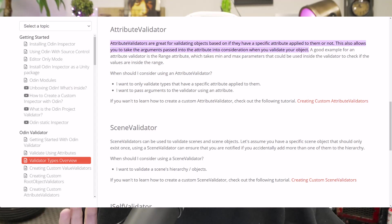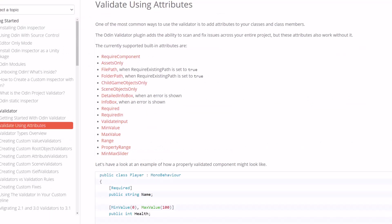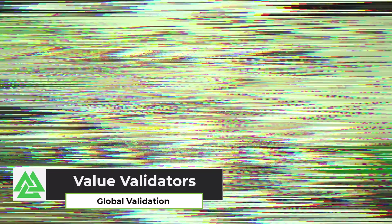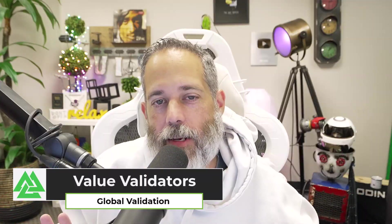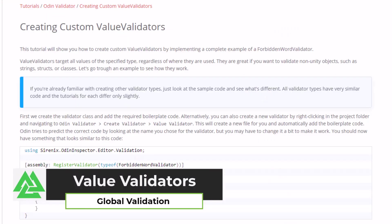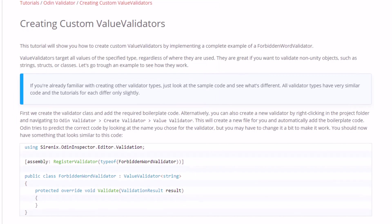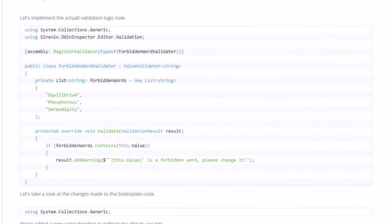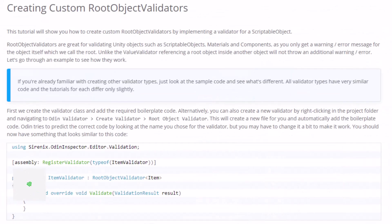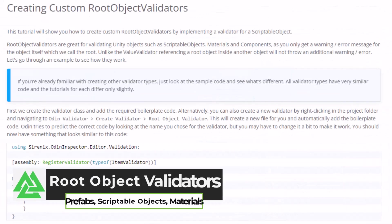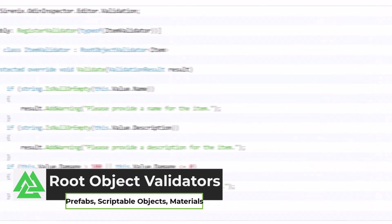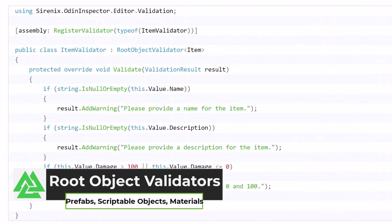So far, most of the validators I've talked about were attribute validators, things like required, child game objects only, and assets only, but there are a few other validator types that are really helpful. Value validators let you create global rules across your game data. The example they show in their documentation validates all strings to make sure that no forbidden words are used anywhere.